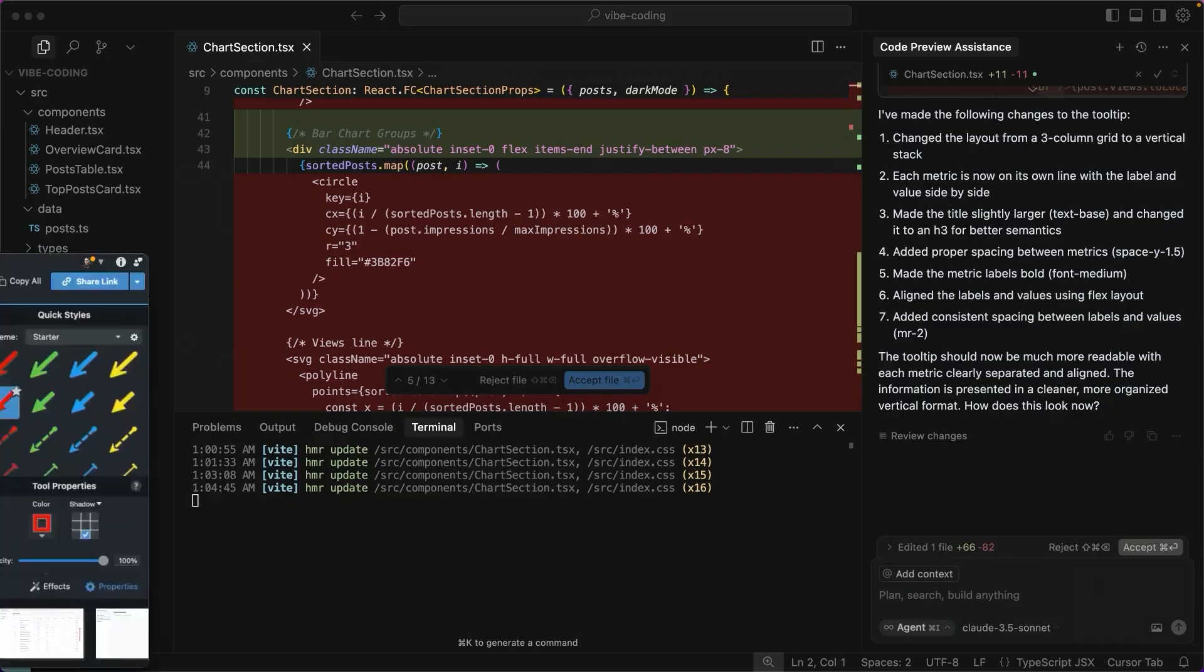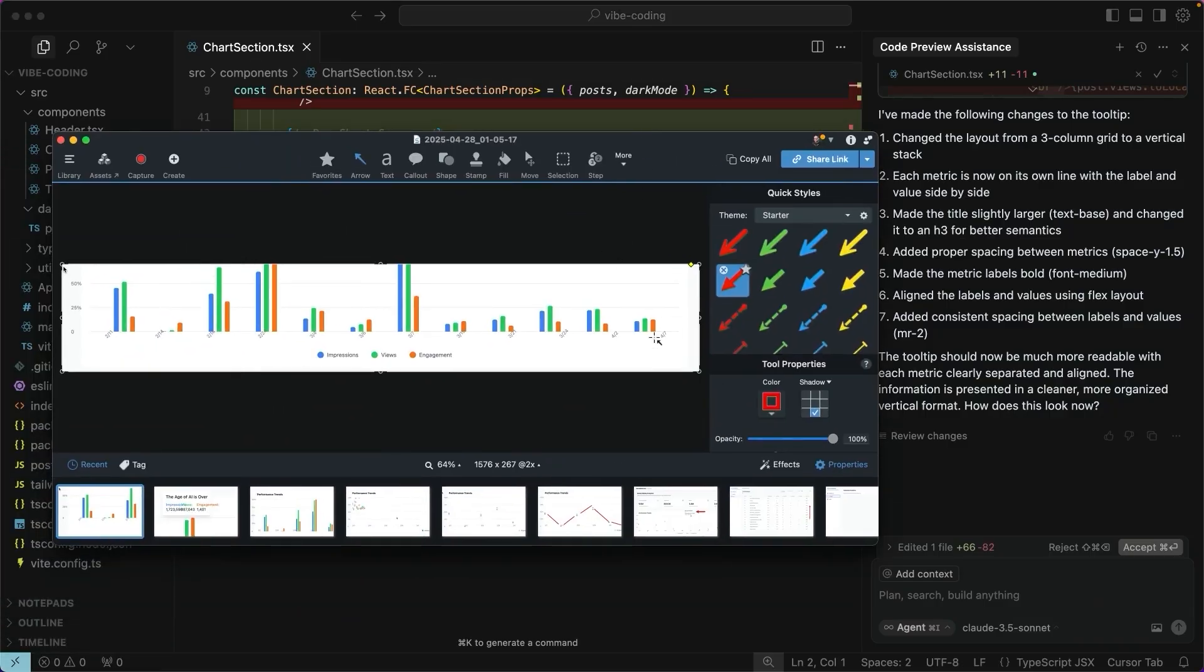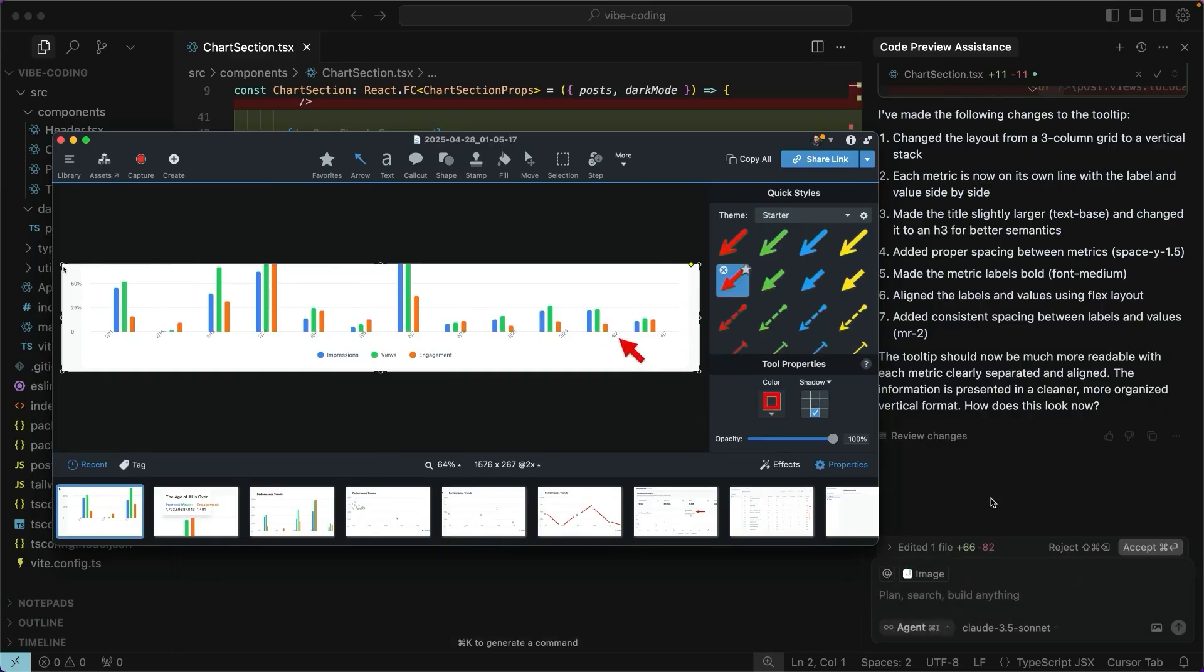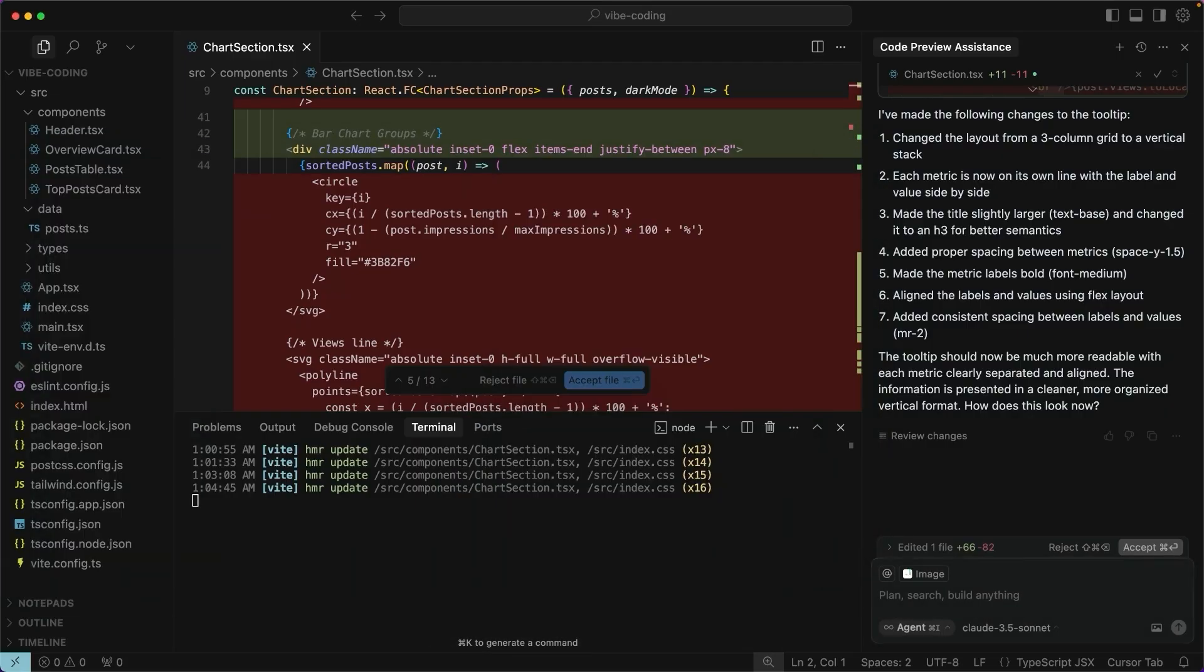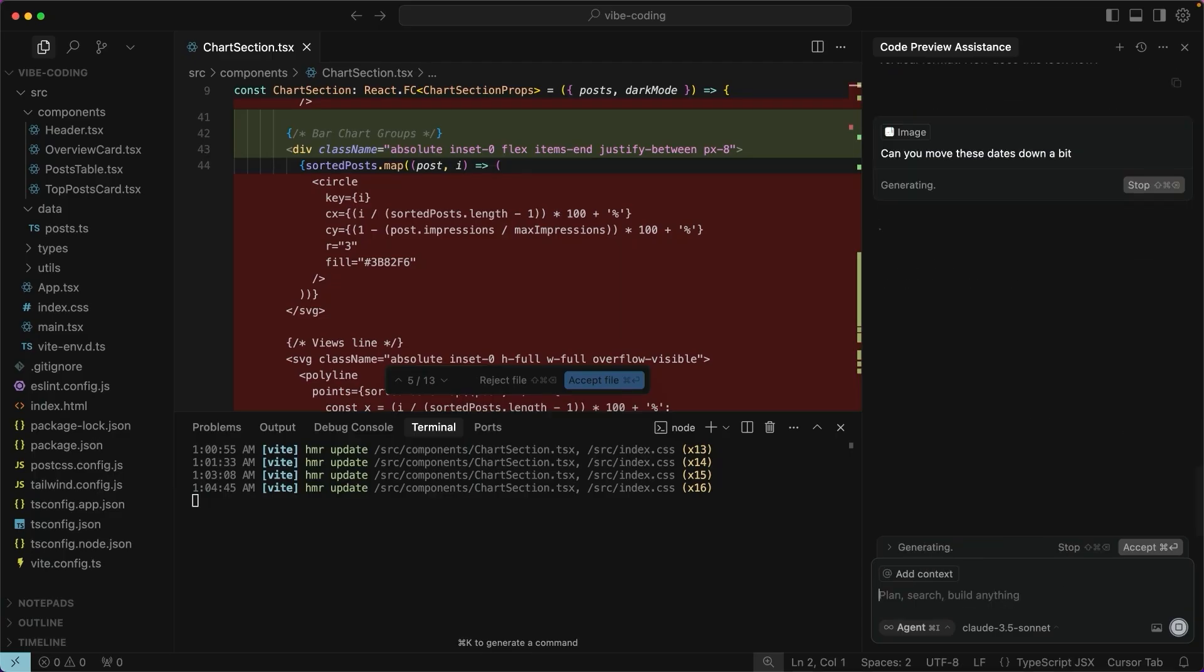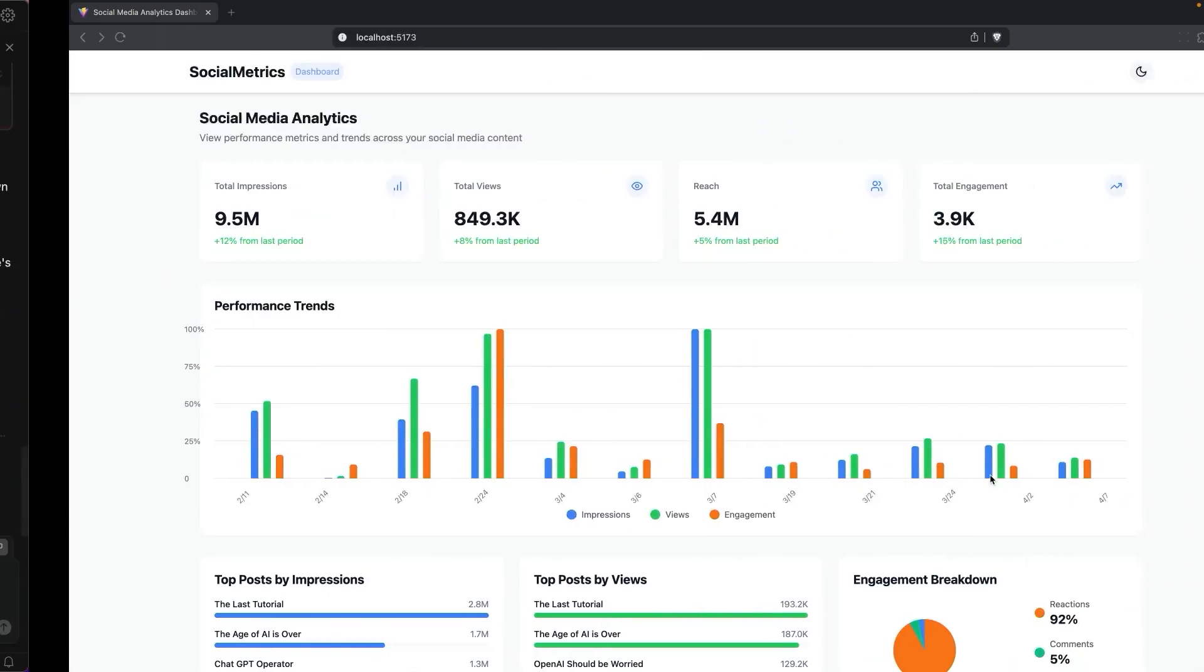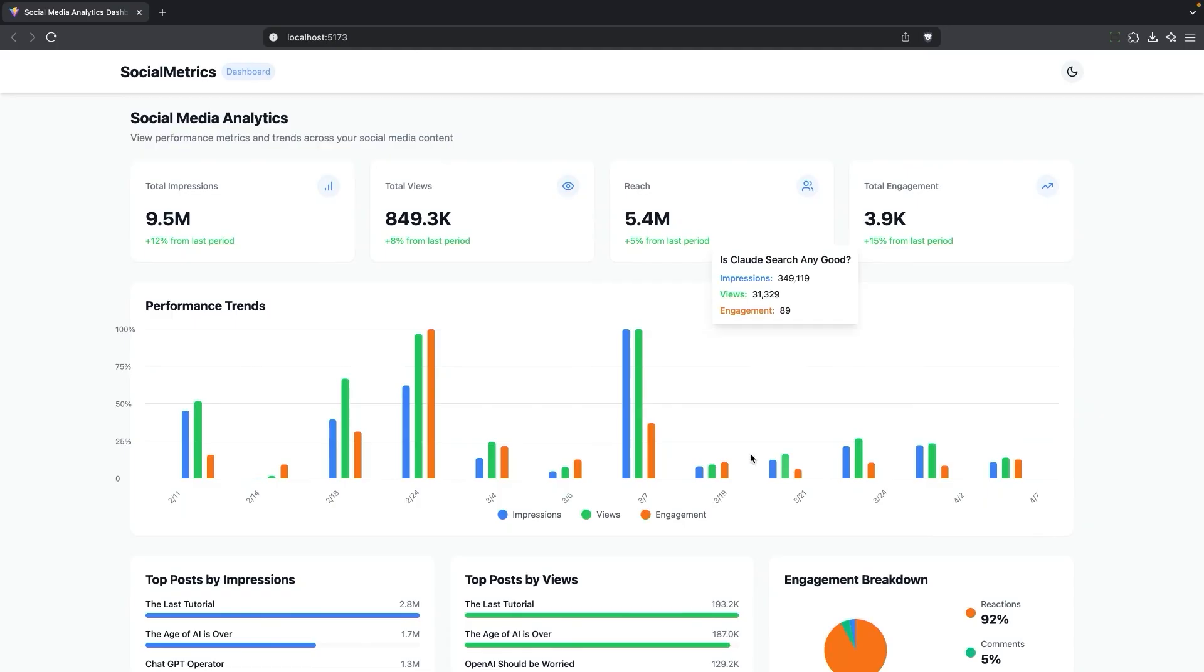Let's go ahead and grab another screenshot really quick. This time I'm going to put my handy dandy arrows to these dates right here. I'll say, can you move these dates down a bit?